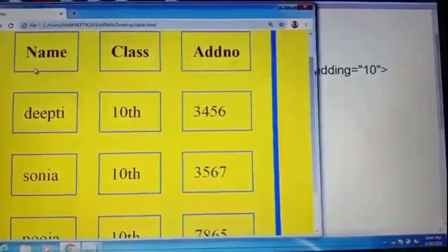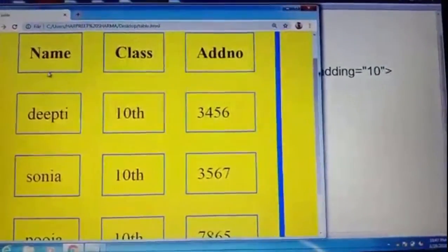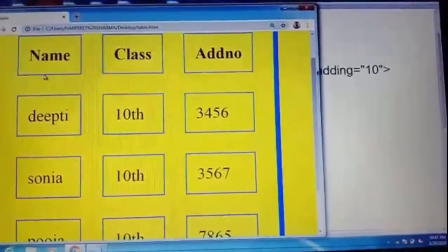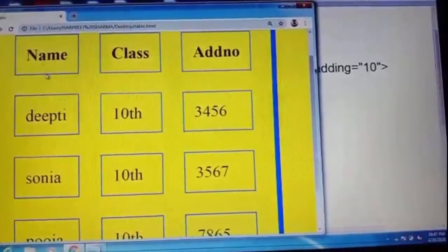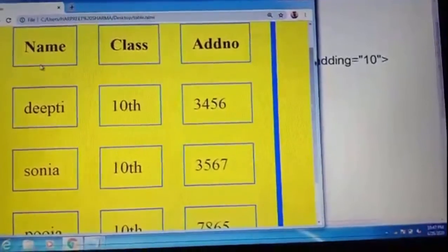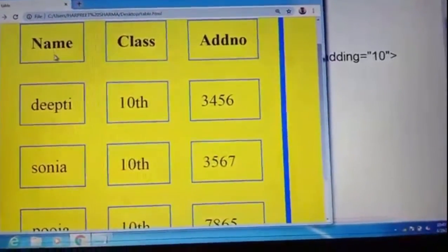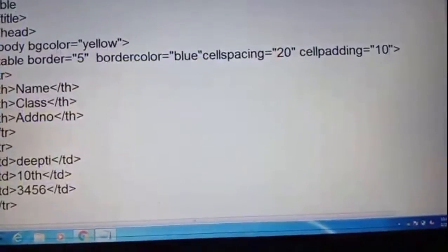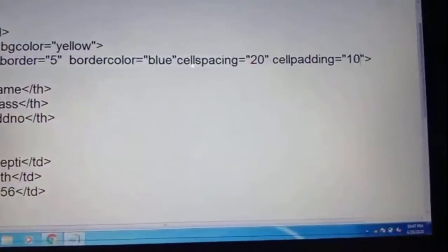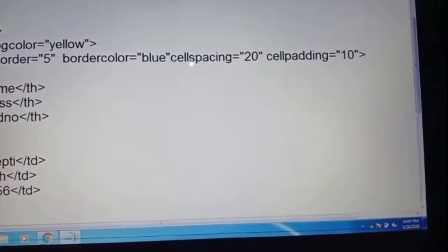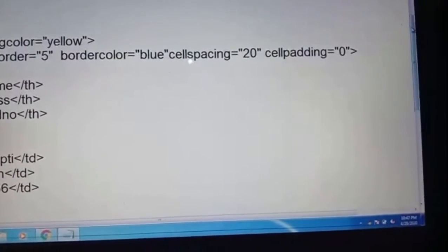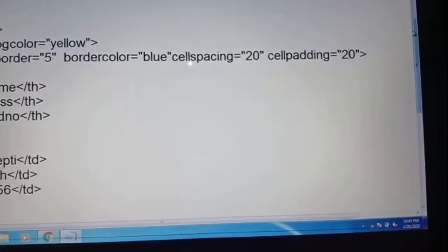See, students — contents and boundary. This space between contents and boundary has increased. Now we need to add cell padding as well. Here we define it as 20.